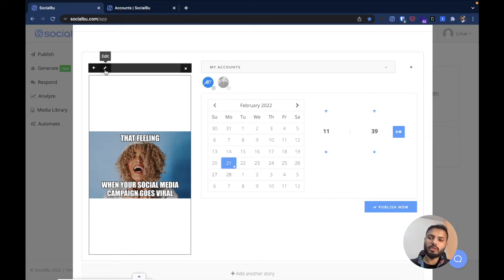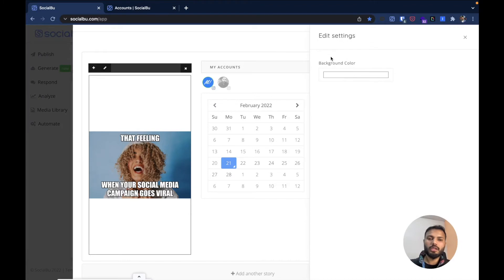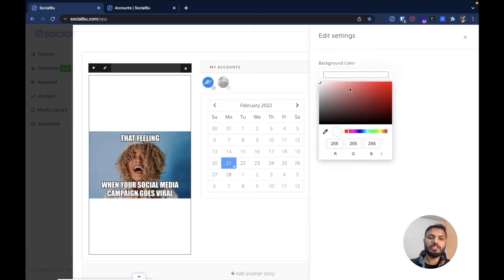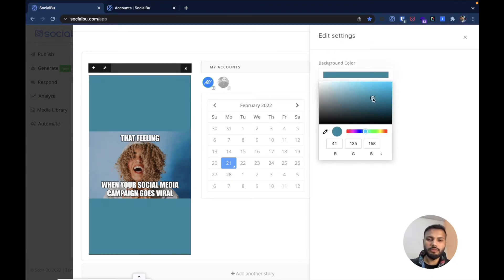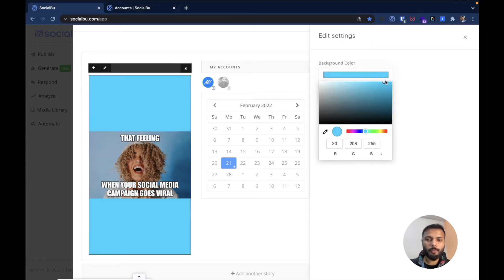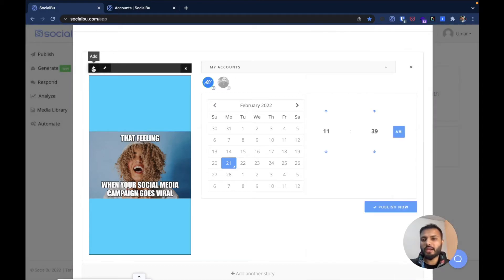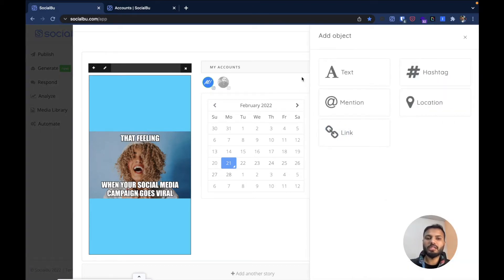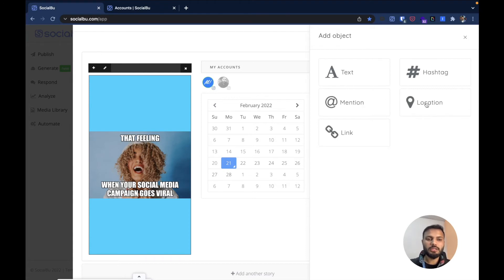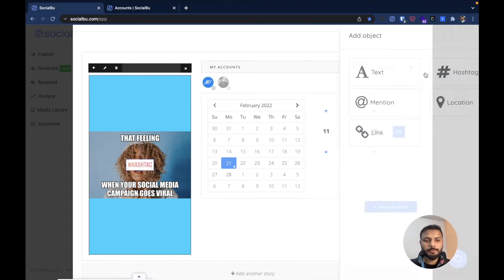Socialboo also has some different editing features. For example, you can change the background of the story. You can also add different stickers like text, hashtags, mentions, location, and a link sticker.